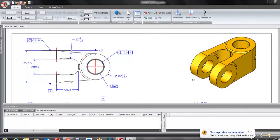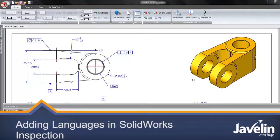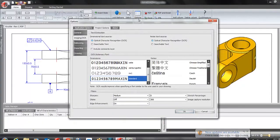This is Jean-Pierre from Javelin with a quick tip on how to add languages into your dictionary of SOLIDWORKS Inspection. If you already extract notes in different languages, you probably know that the Project Options.